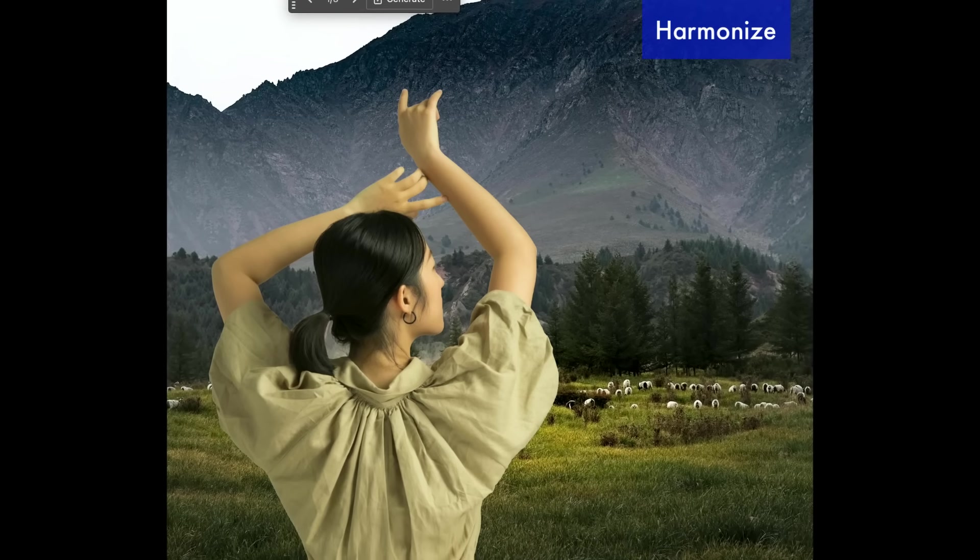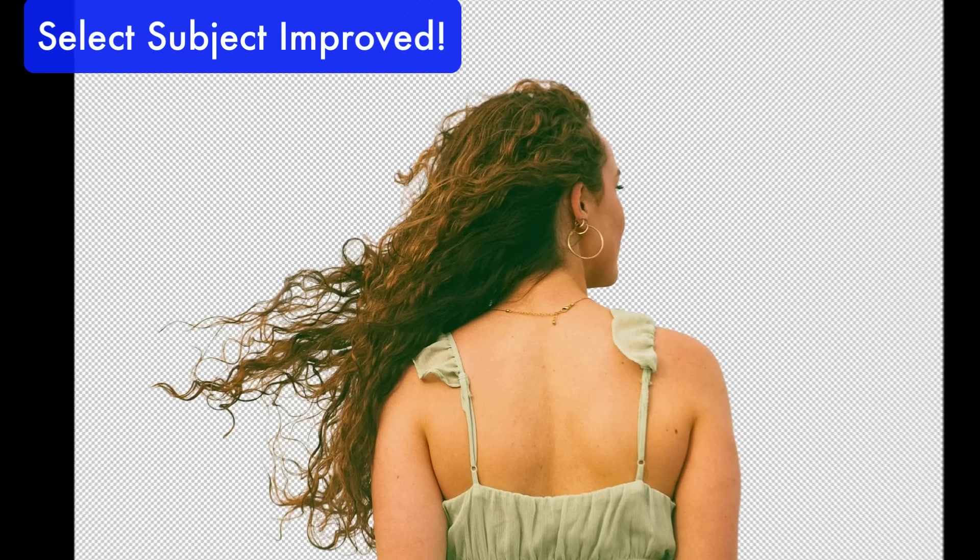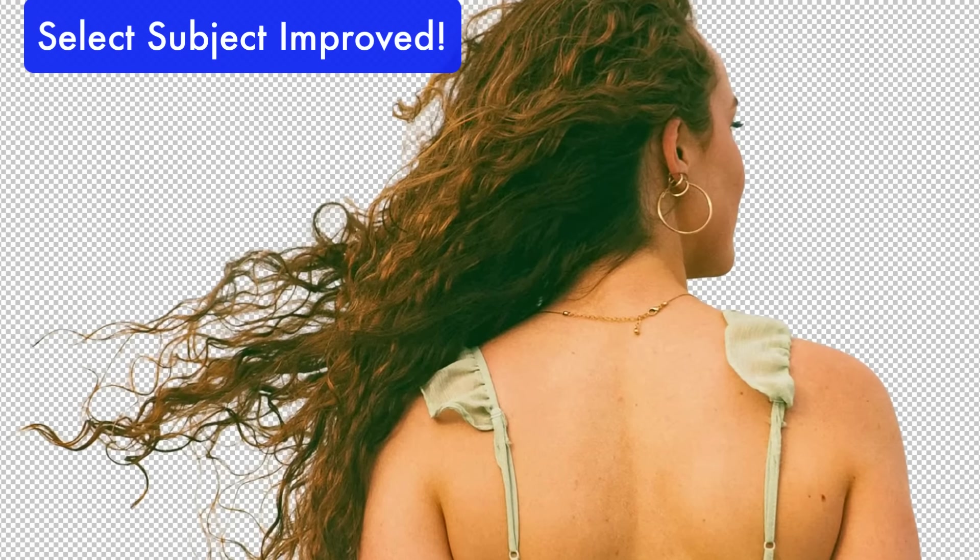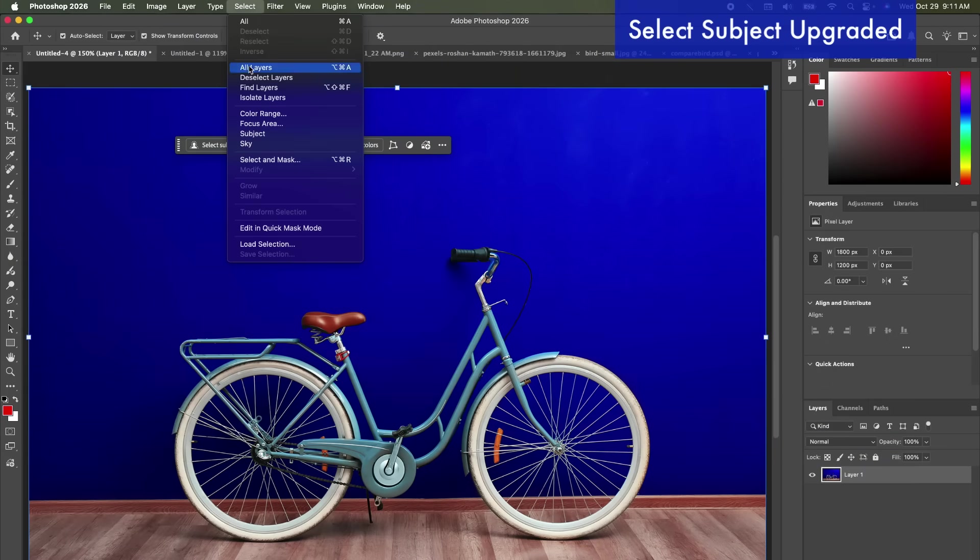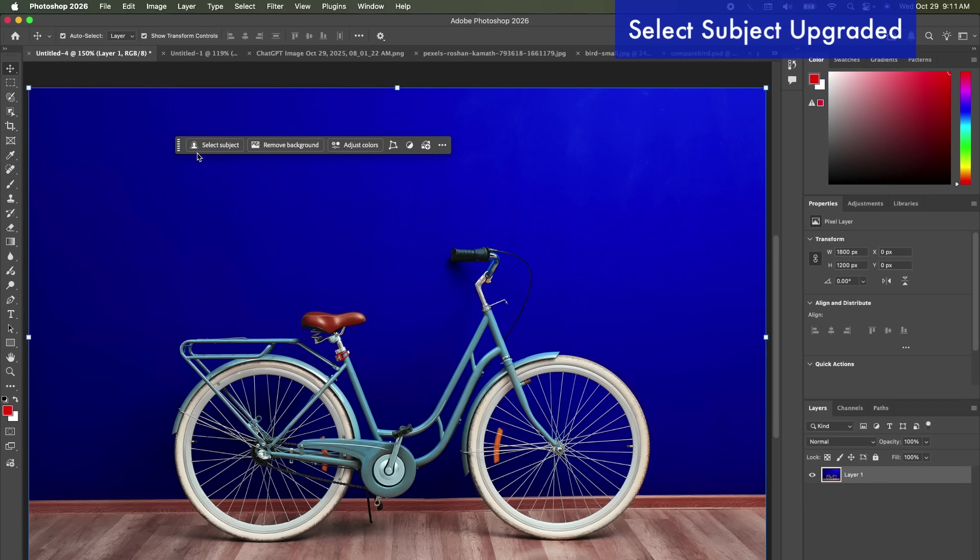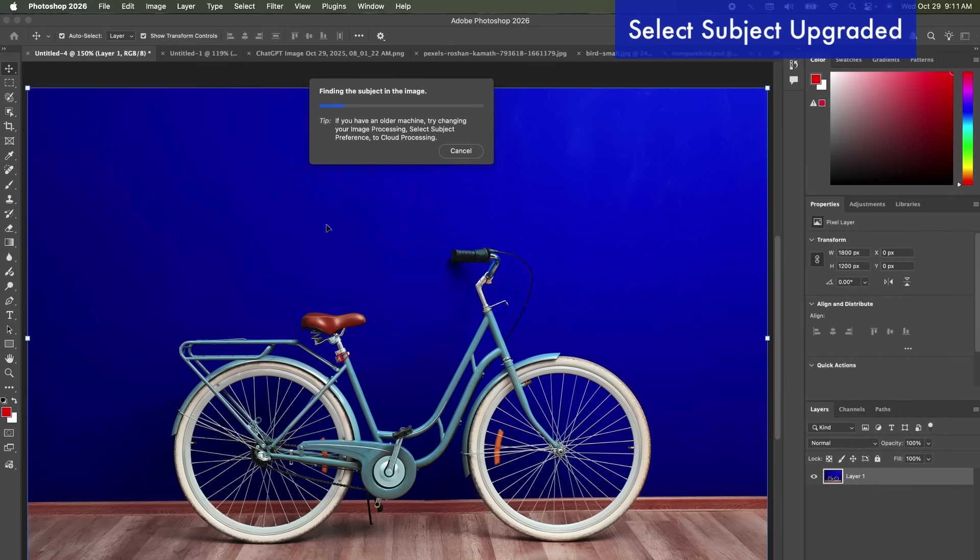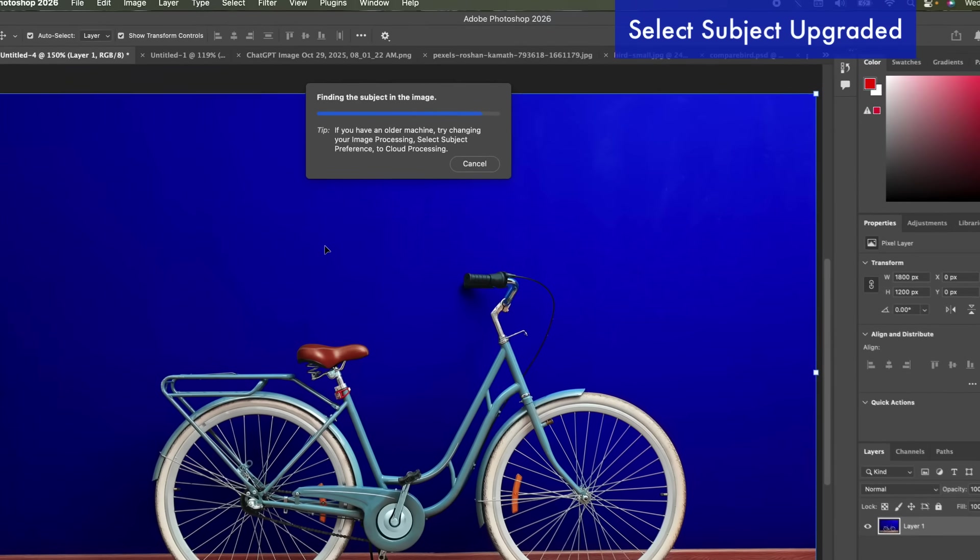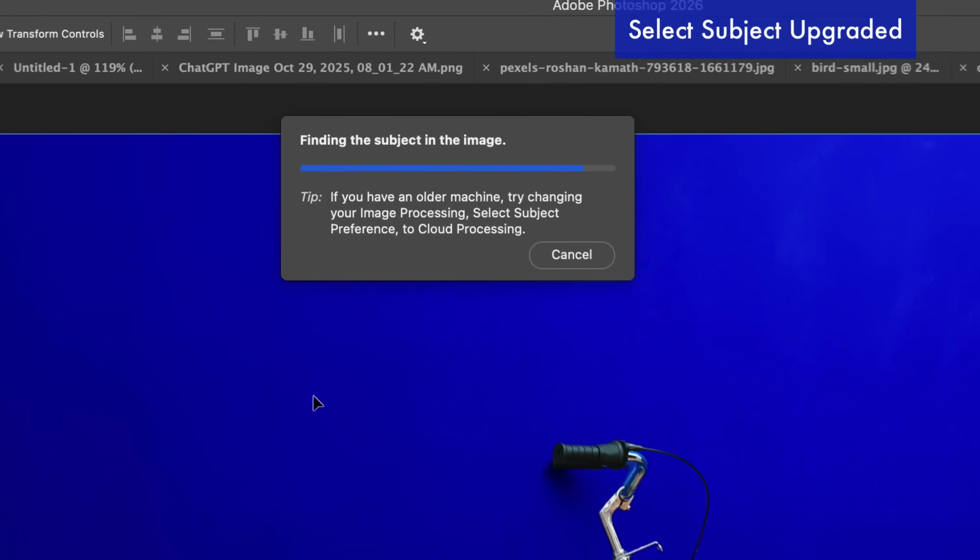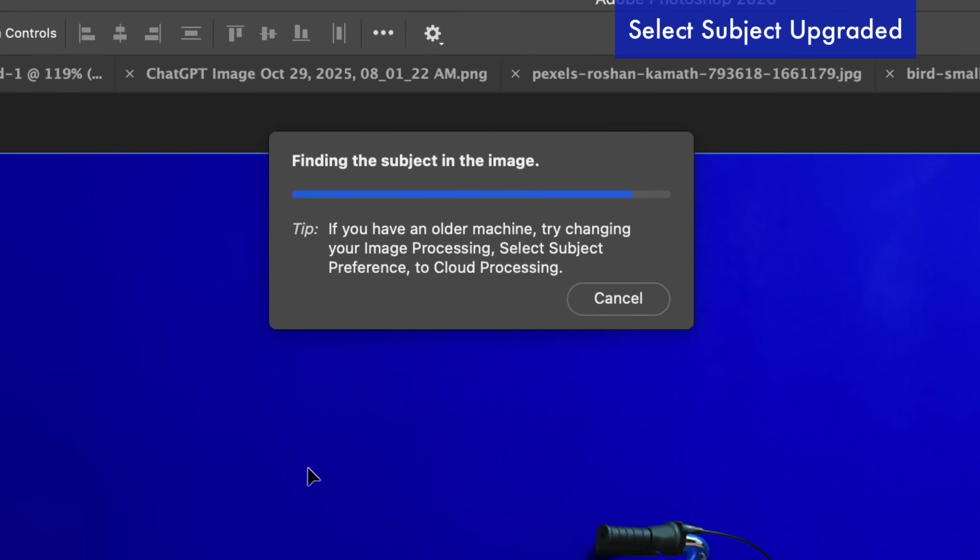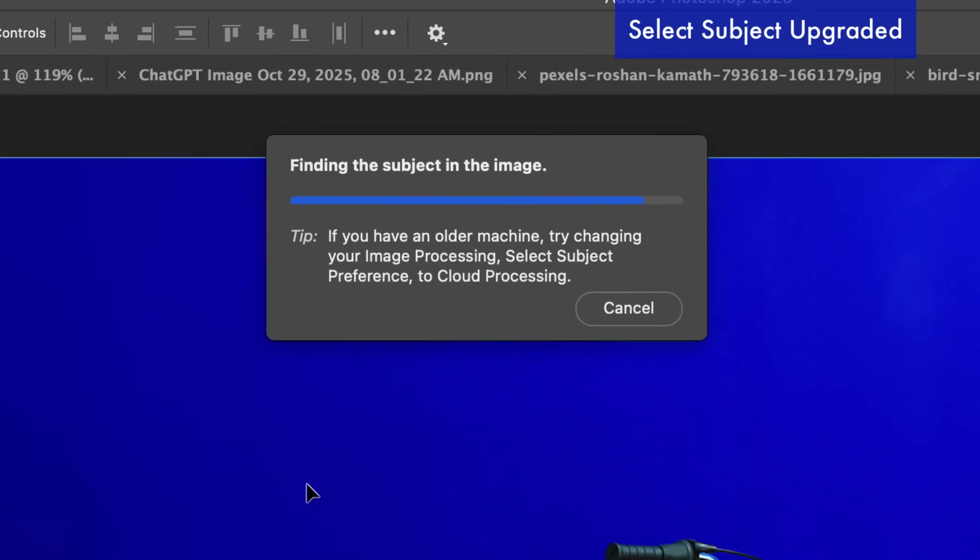So the first thing they updated was they really improved the select subject feature. You used to have to go up to select and then subject, but now they have it in your contextual toolbar. Those who have been learning from me from older models will now see it here to select subject. I'm going to press select subject. It's going to use more sophisticated algorithms to be able to select really small things. One thing I've noticed when using this tool is it takes a long time to select something. It used to just take a couple of seconds, now it can take like a minute or two. So I'm going to fast forward through that.